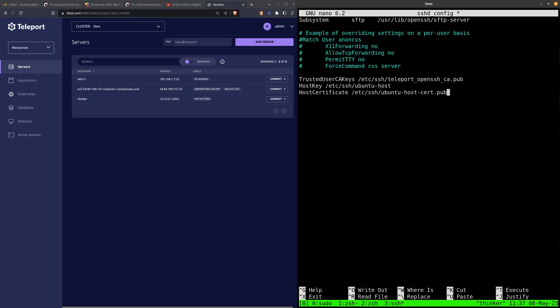But it won't allow anyone else to connect using random other keys, just through Teleport, which is trusted. And this is just saying that the host certificate we generated earlier should be used.